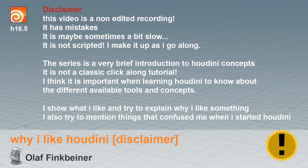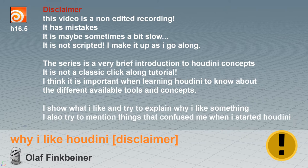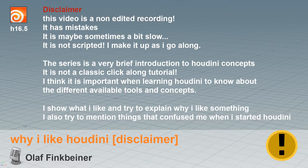I think it is important when learning Houdini to know about the different available tools and concepts. I show what I like and I try to explain why I like something. I also try to mention things that confused me when I started learning Houdini. And yeah, here I'm learning recording tutorials.